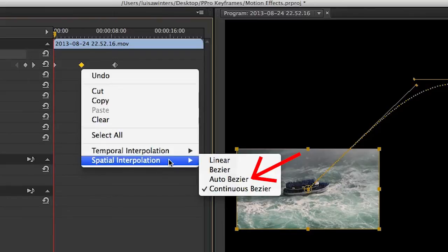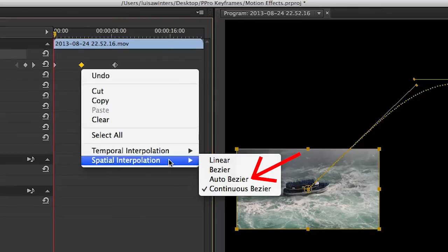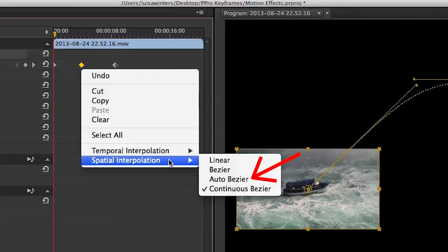Auto Bézier: To ensure a smooth motion between the incoming curve of the motion and the outgoing curve of the motion, we are not in charge of the handles. Premiere is. It will change the curve automatically to ensure a smooth interpolation between the incoming curve and the outgoing curve.